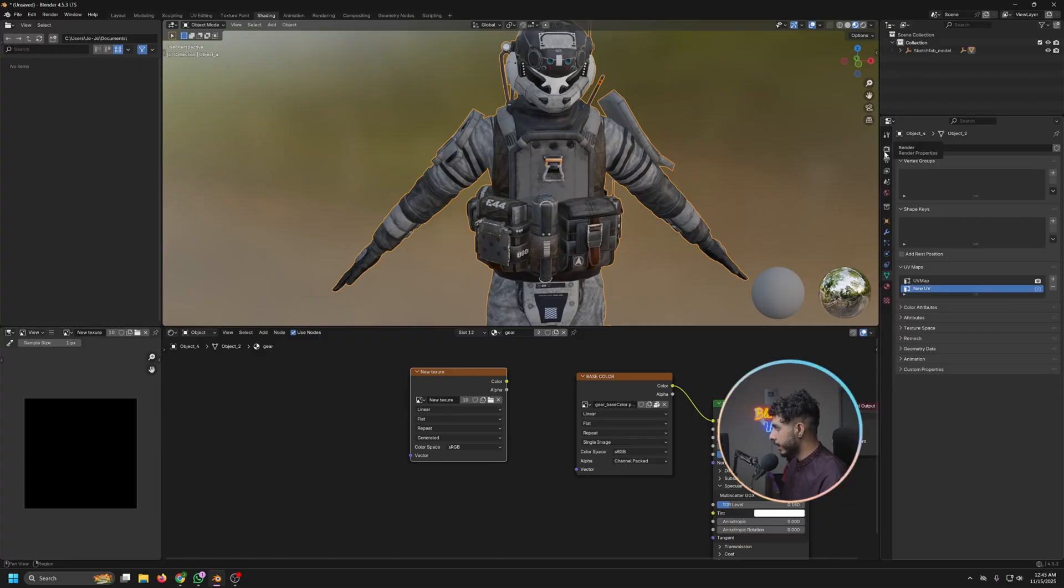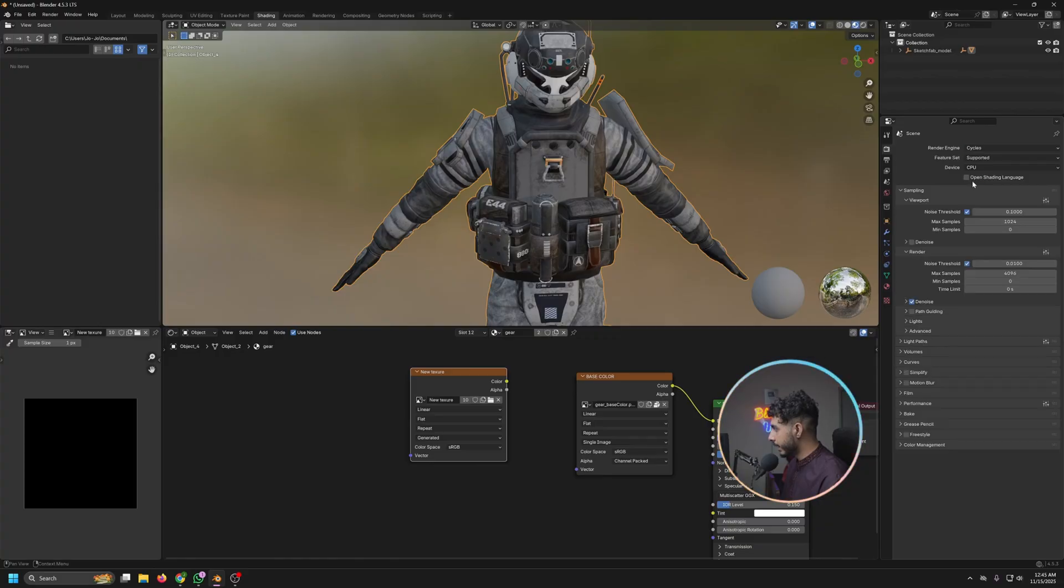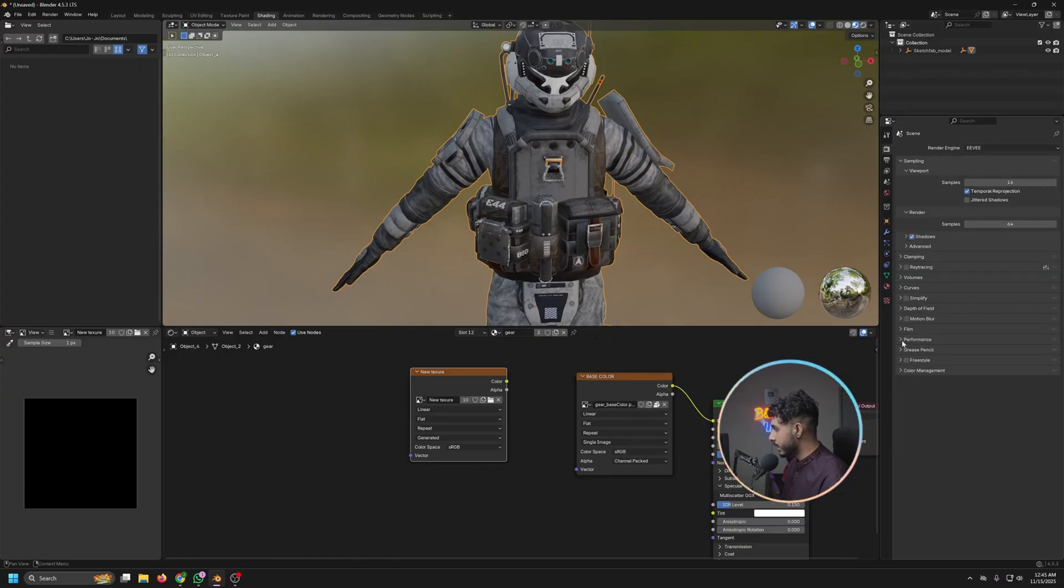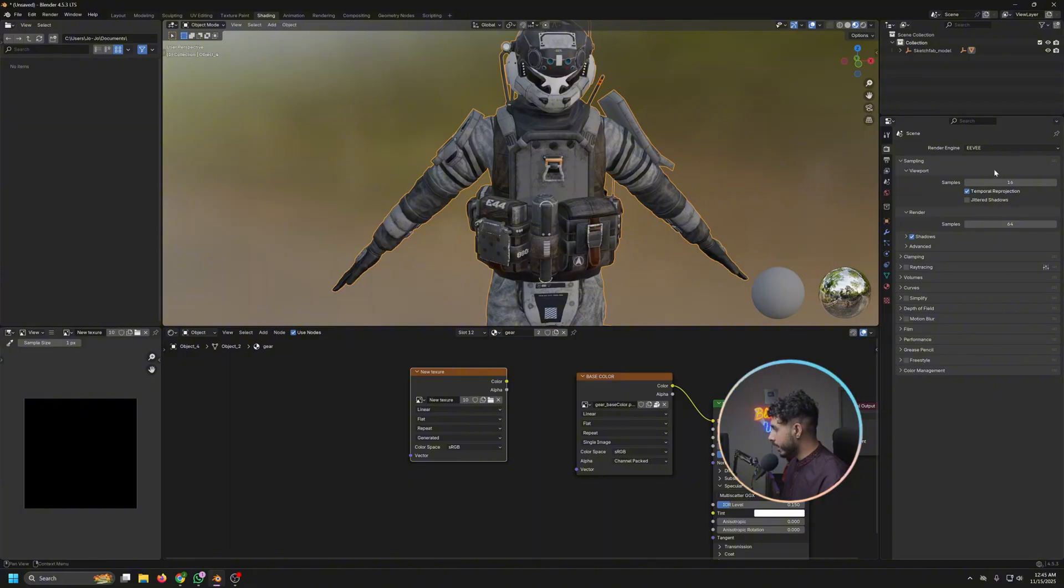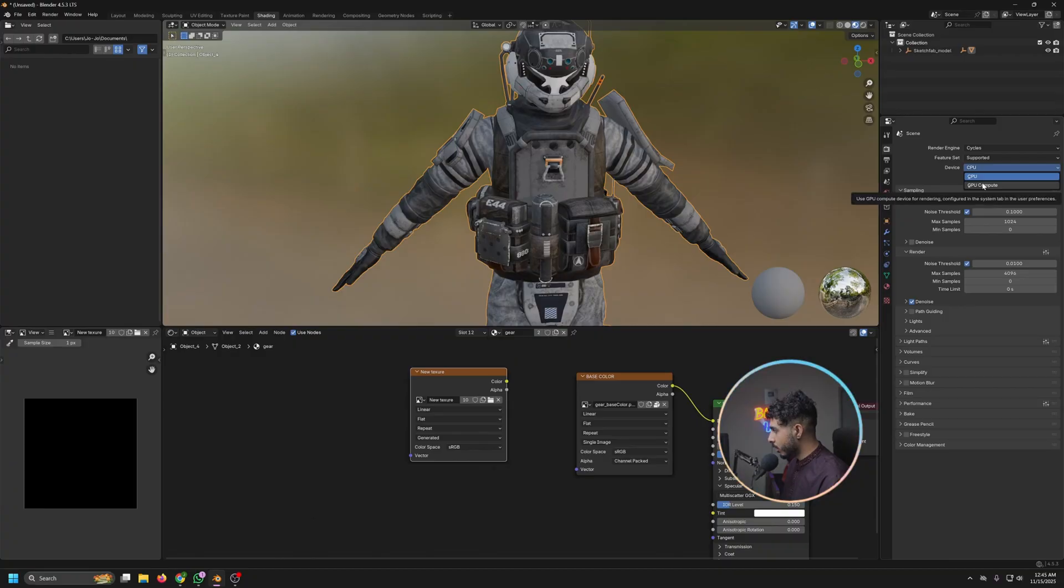So make sure the up one is rendered and the lower one is selected. Now come up here to the render tab and click on Cycles. The UV is not allowed to do the baking stuff, so we have to do it in Cycles. And make sure to select the GPU if you have one.